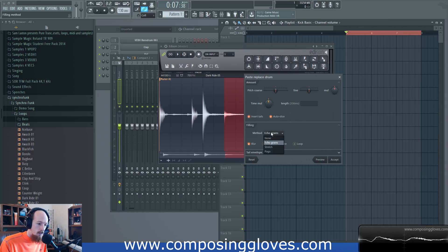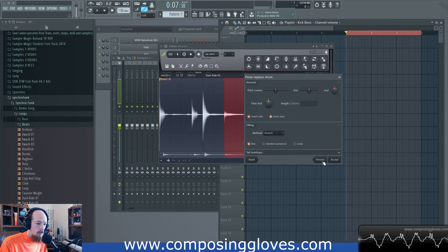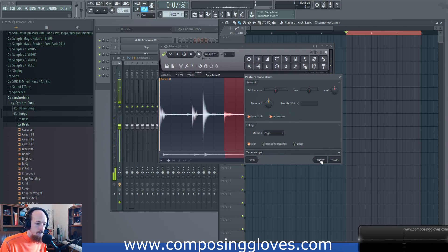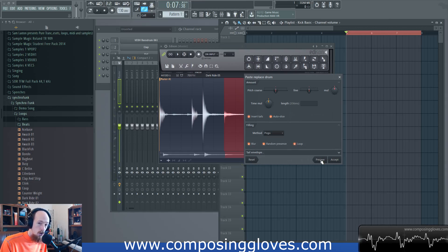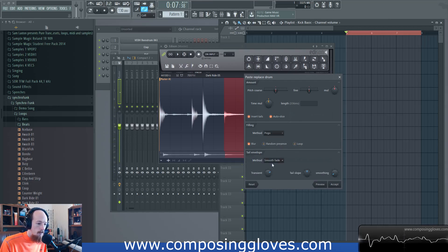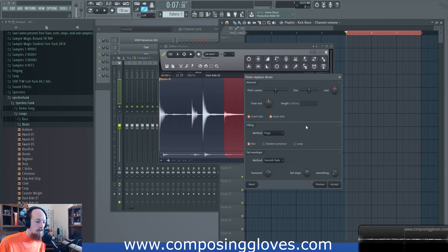The method for replacing the tail includes Stretch, Pogo, and None. If you preview Stretch that's what you get, but with Echo Grace you can see it's changing the tail end of the sample. Random Presence basically randomizes the stereo image at the tail end of the sample. You can also loop it, but this creates a noticeable impact on the transient at the start. The tail envelope controls how this information is introduced into your sound.